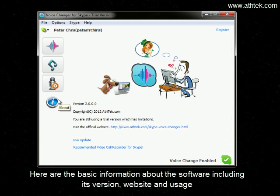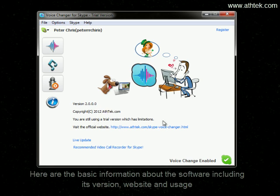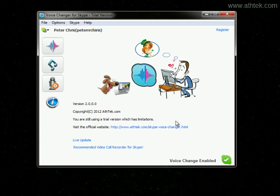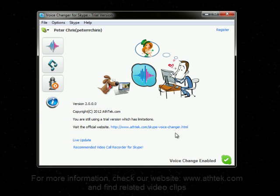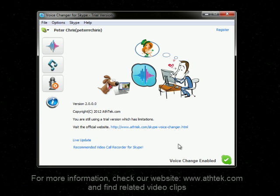Here is the basic information about the software, including its version, website, and usage. For more information, check our website at www.8tech.com and find related video clips. Thanks for watching.